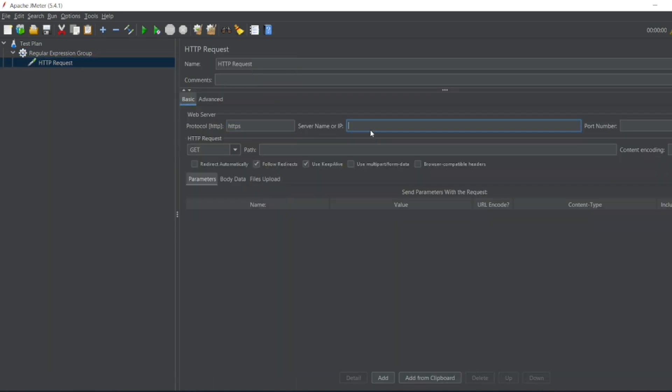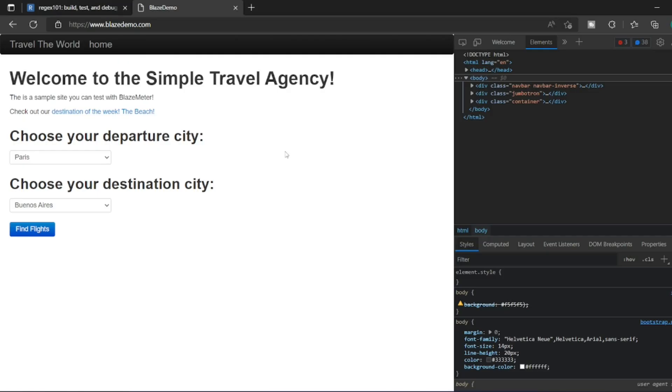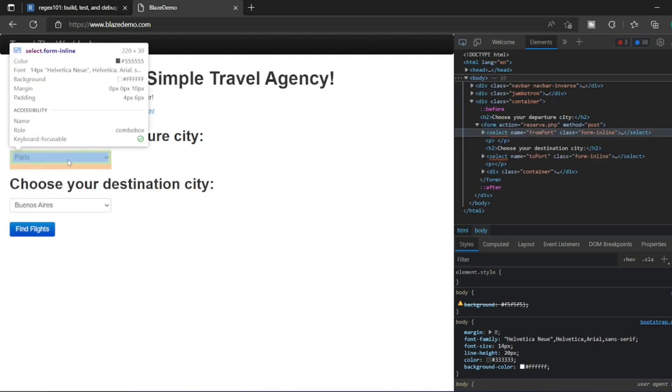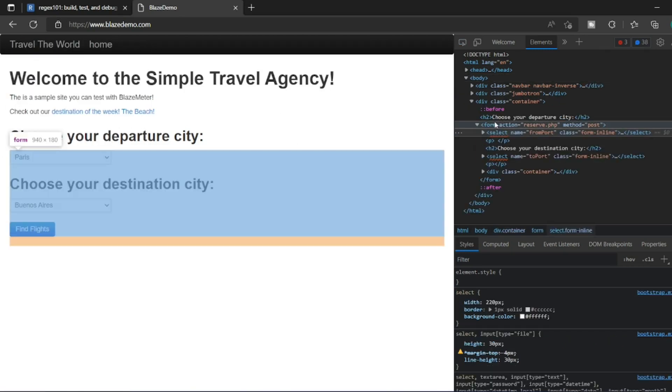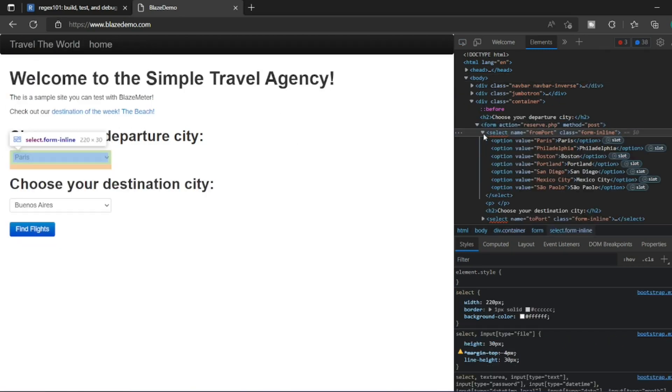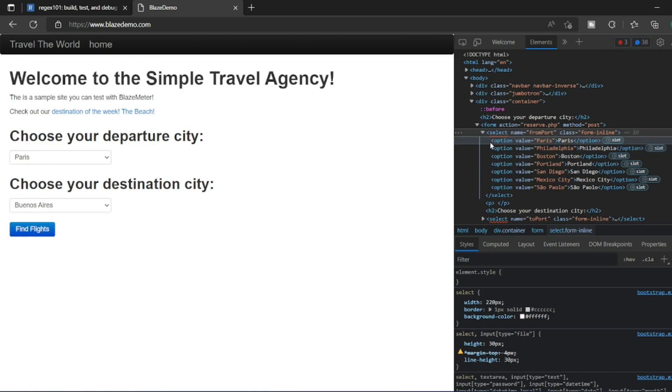I'll write blazedemo.com. Let me open blazedemo.com. In this website guys we have two dropdowns, you can see here right? So we have two select statements here. We have to match if you want to match only this one right.